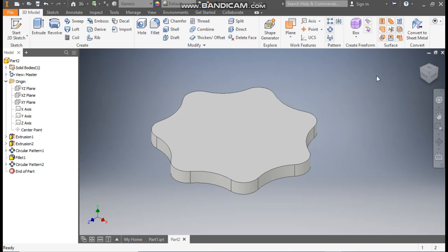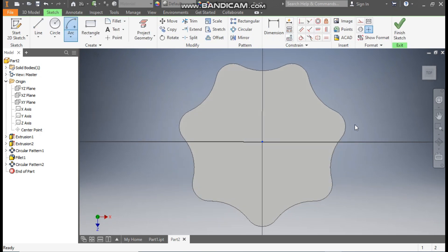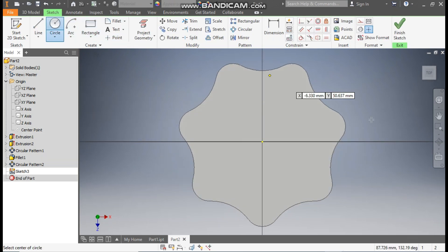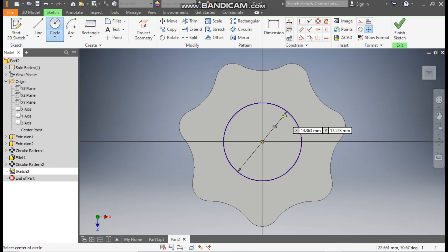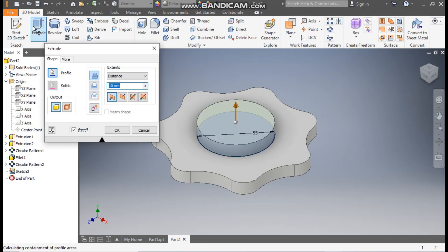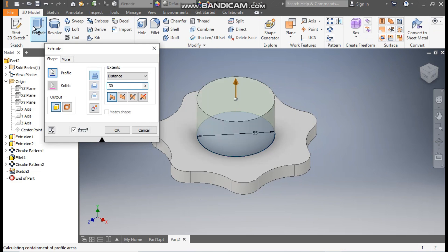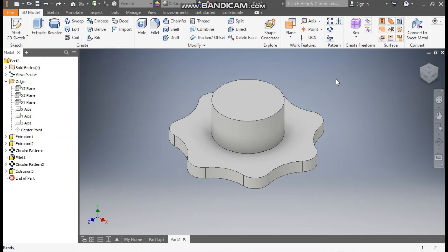The base profile is ready. Now select this top face, go to Create Sketch, take the Circle command from the center point and make a circle of diameter 55 mm. Finish the sketch, take Extrude with a value of 30 mm — this will be a joining profile. Press OK.